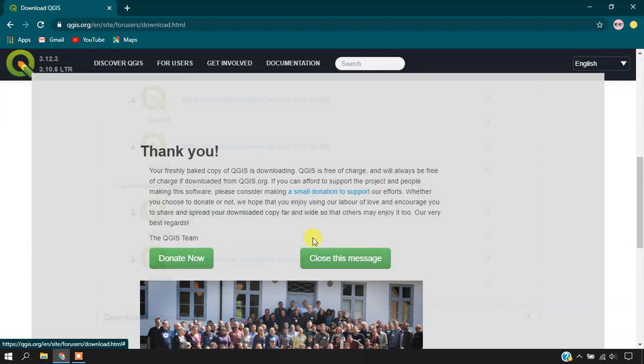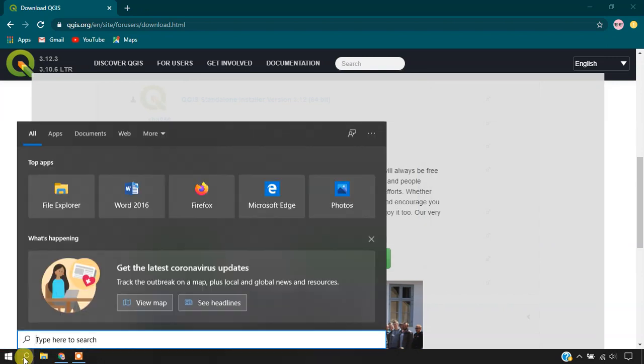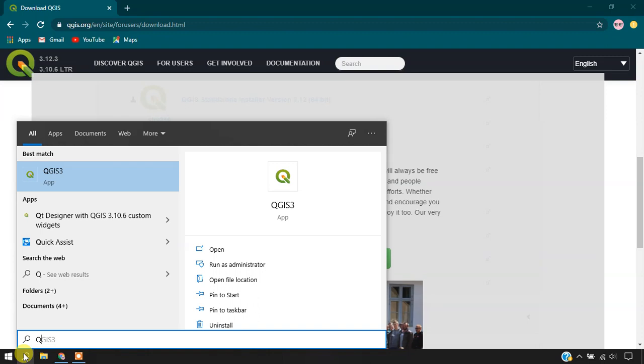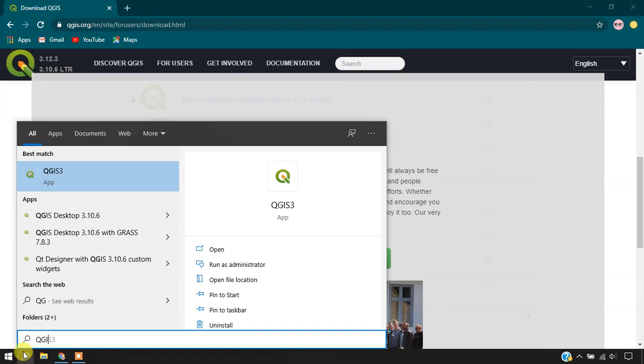Go to the Search option and type QGIS. You can see the app here. Just click on it.